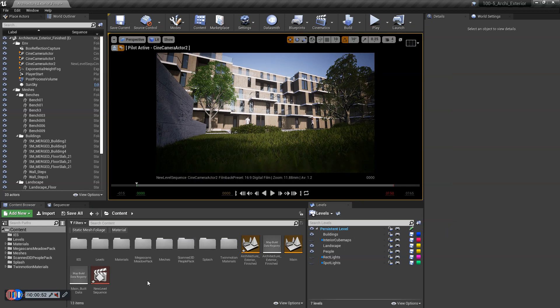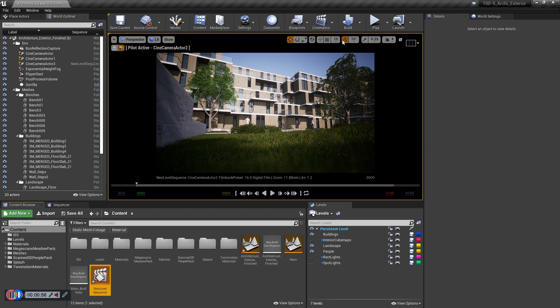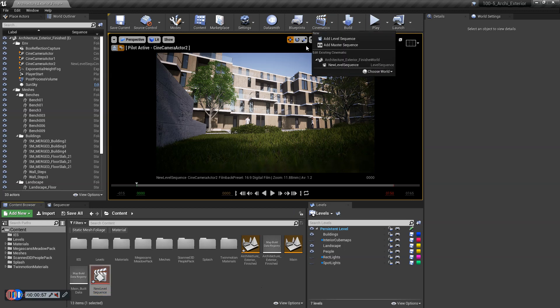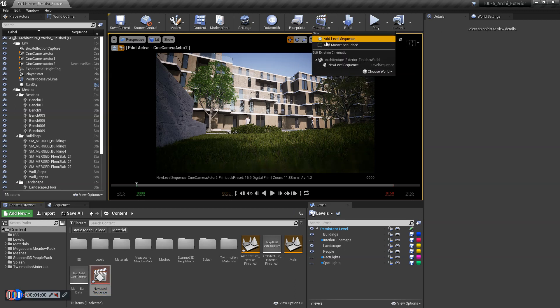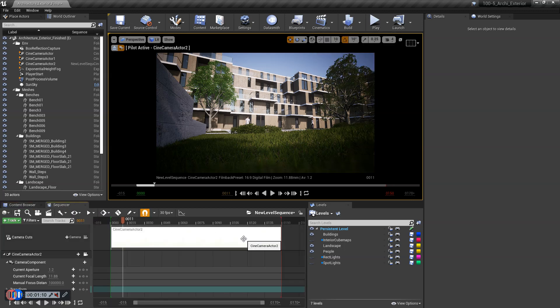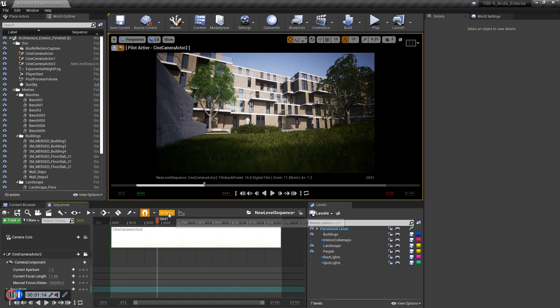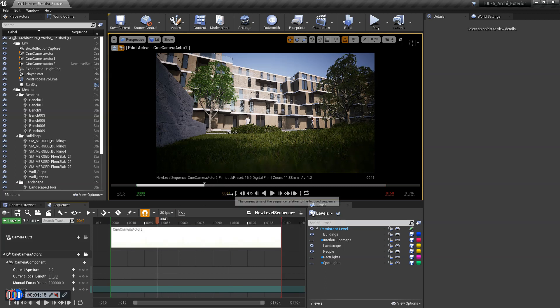There is also a new level sequence. So if you haven't created one of these before, you need to go to Cinematics and add Level Sequence. I'll double-click. Well, actually, I've got it open here. So Level Sequence in here. And we're ready to go.